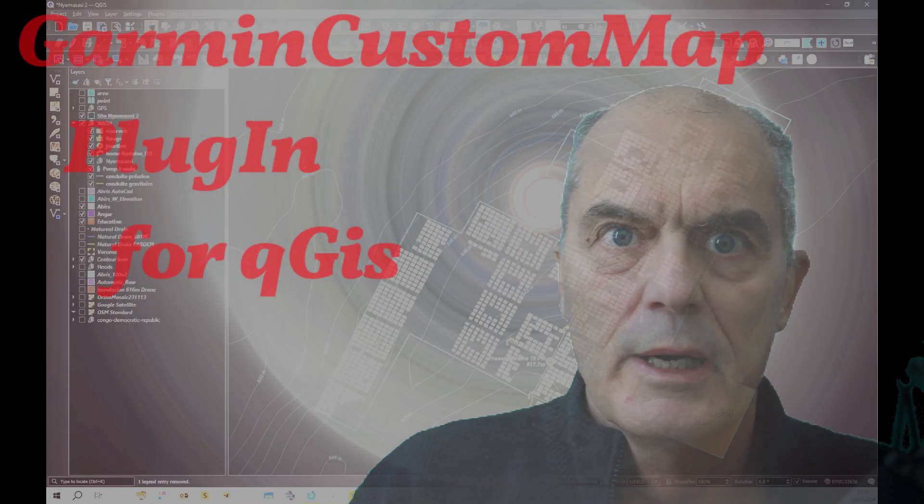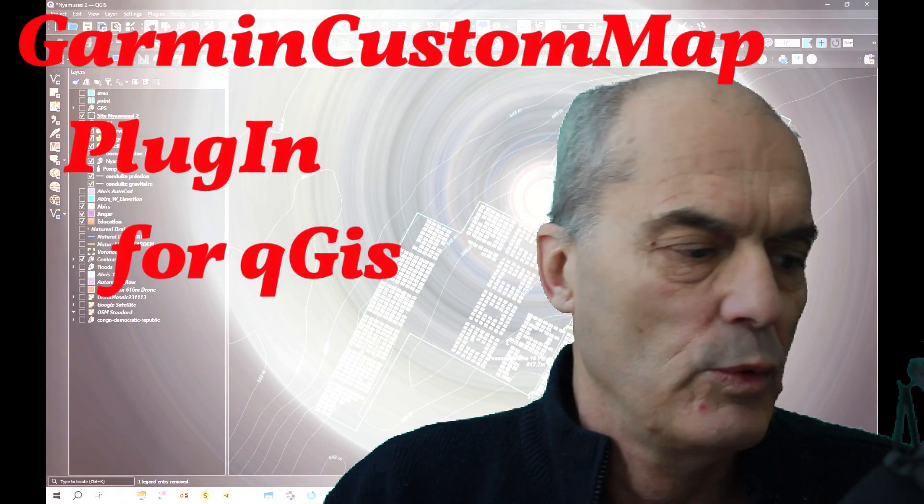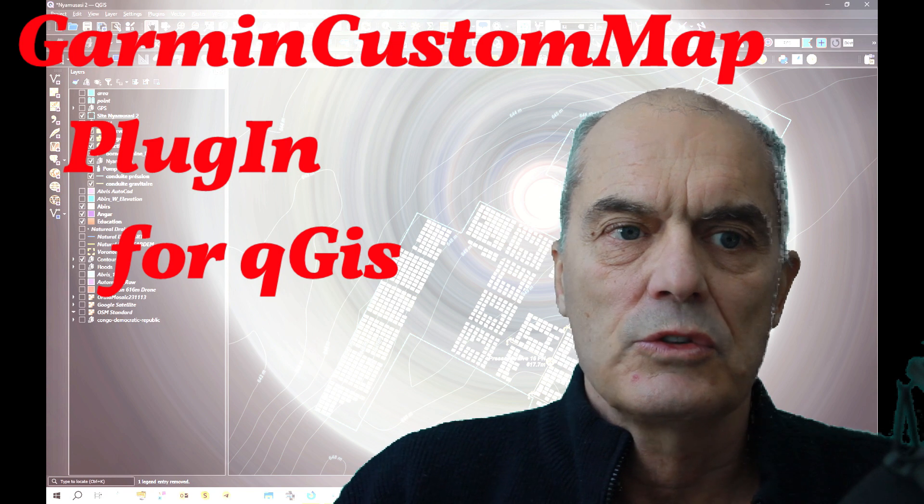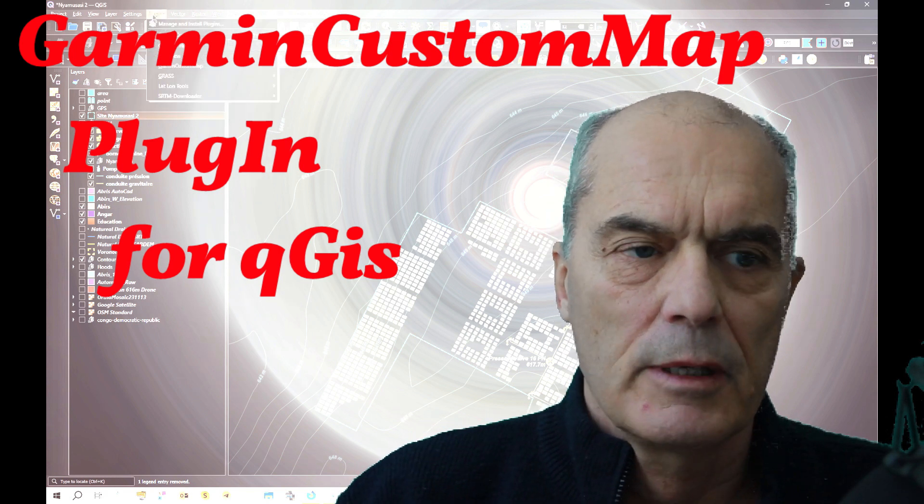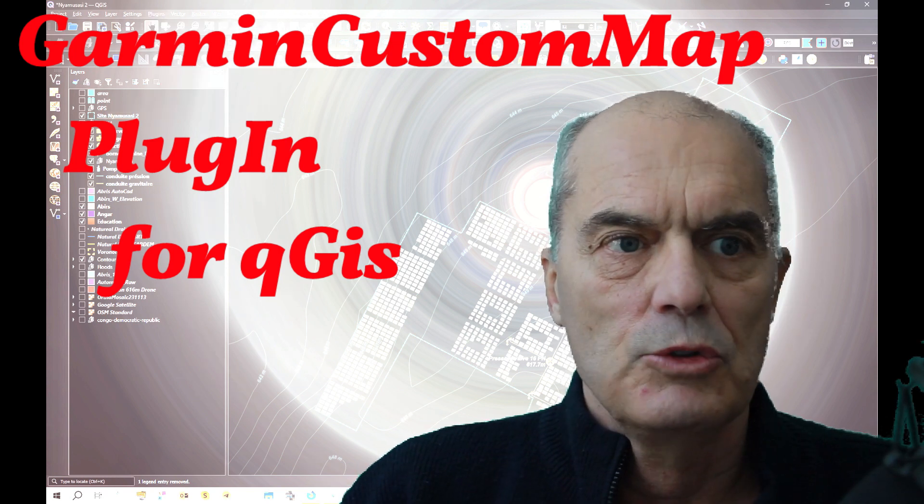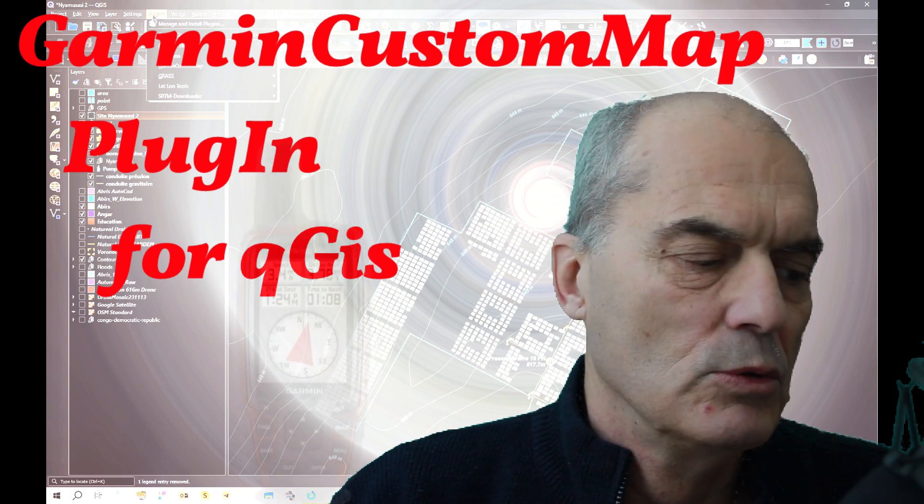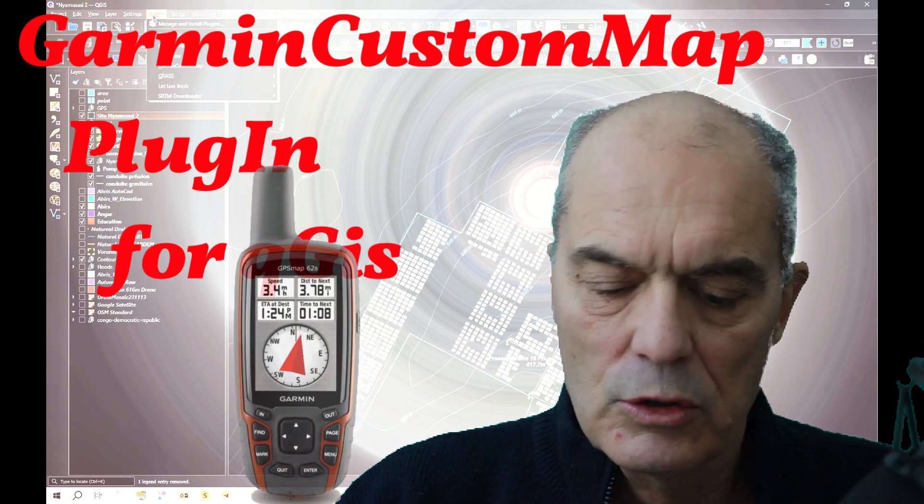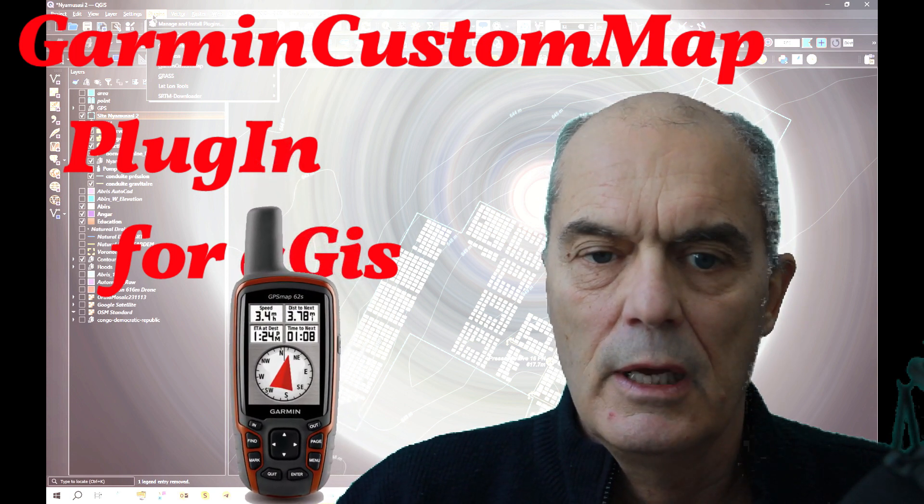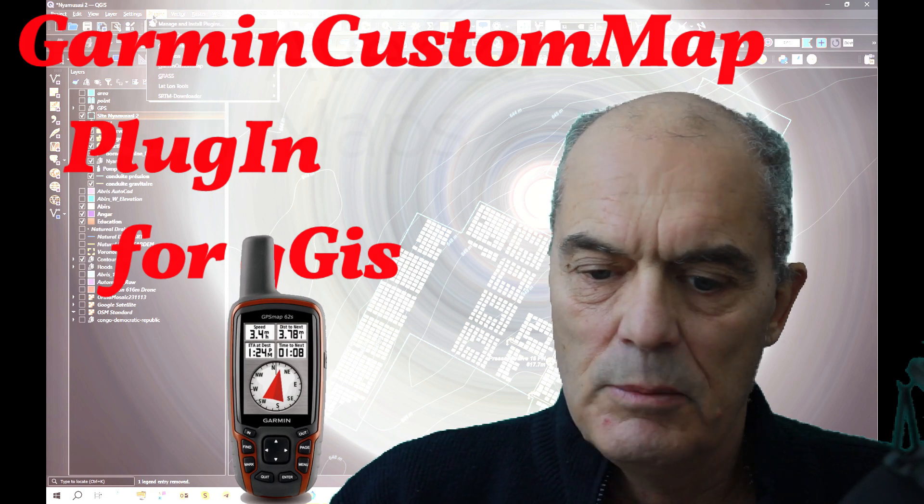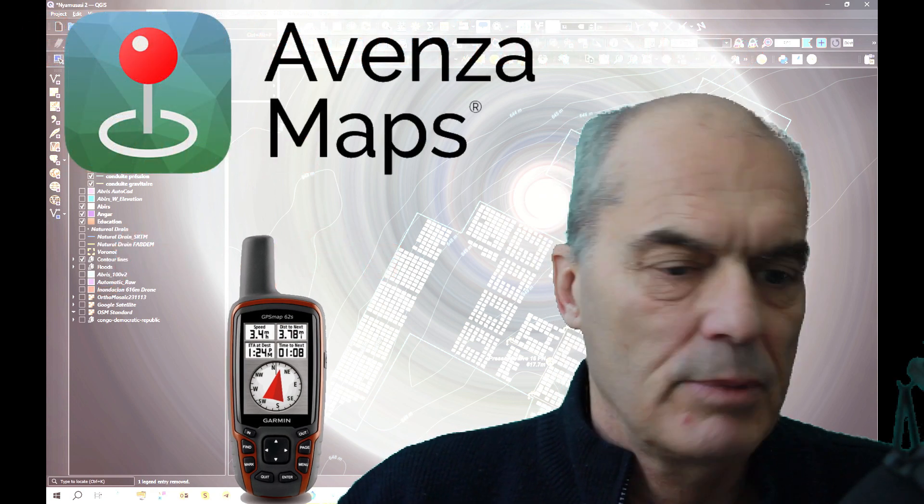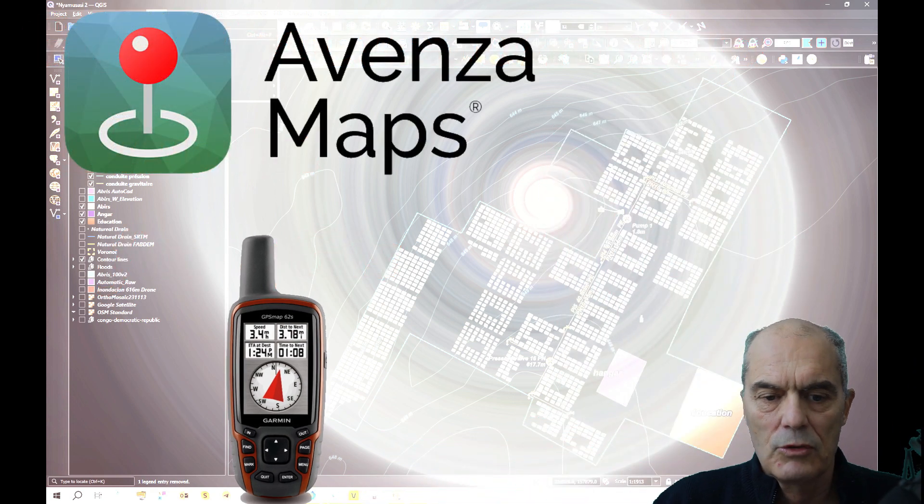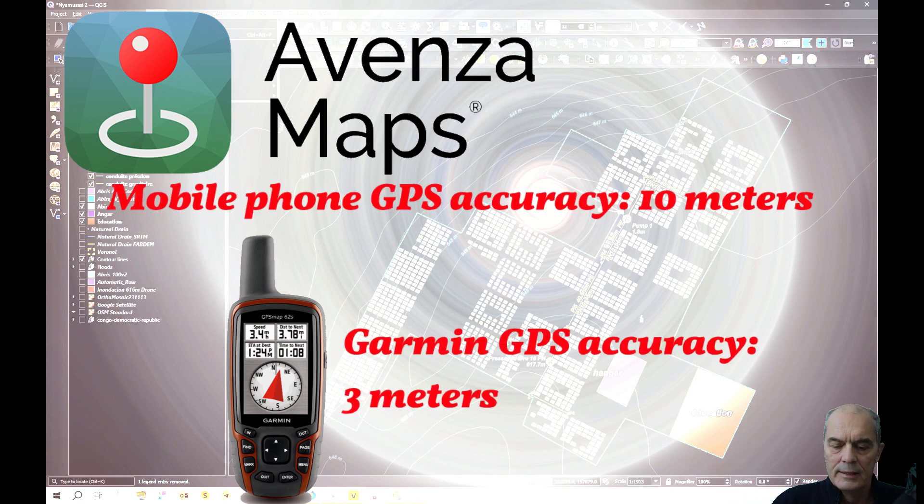Hello, welcome back to this tutorial. Today we're going to see how to use the plugin Garmin Custom Map in Quantum GIS. This plugin will help you introduce your map into your GPS. This is a little bit like Avenza Maps, with the difference that your GPS is more accurate and precise.